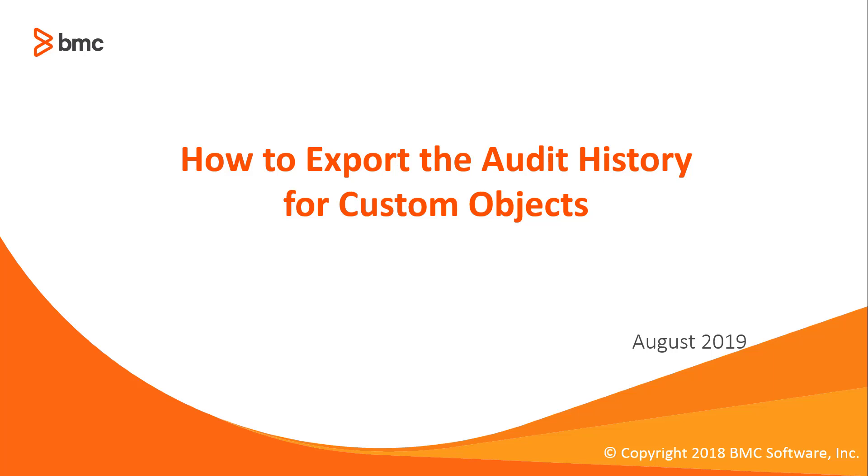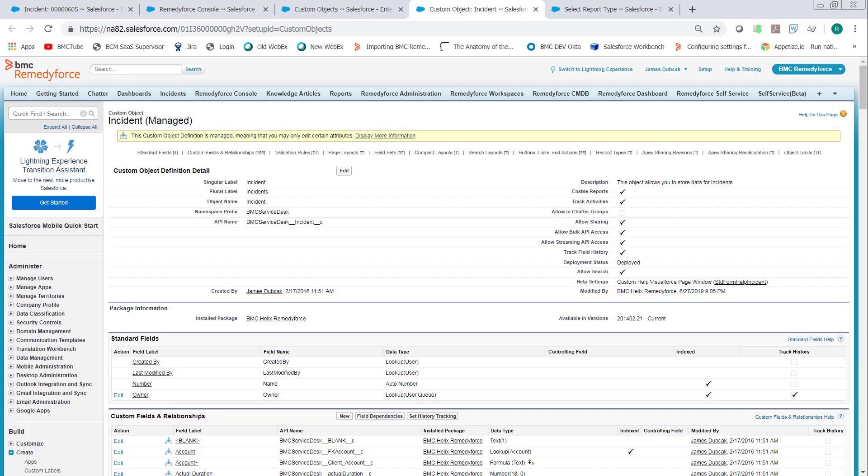In this video, we'll discuss how to export the audit history for custom objects, or more specifically, BMC Helix Remedy Force objects.